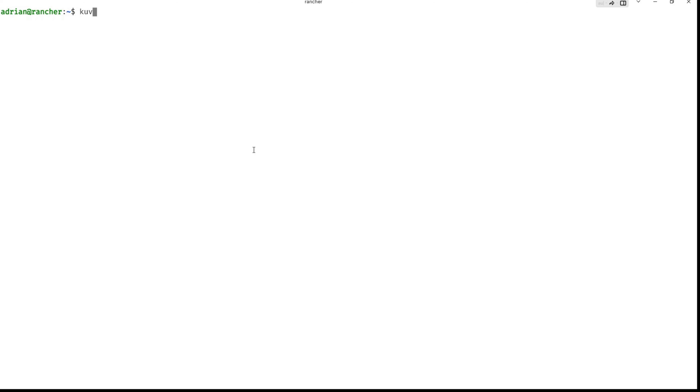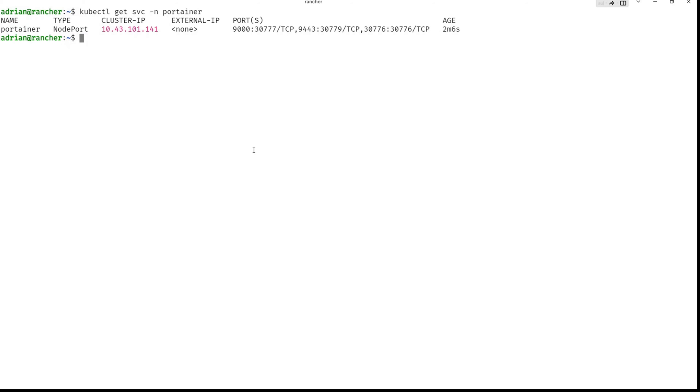So kubectl, get svc and namespace portainer.